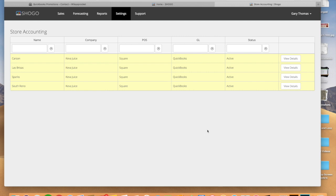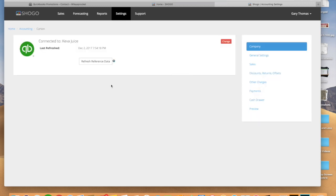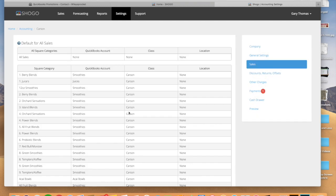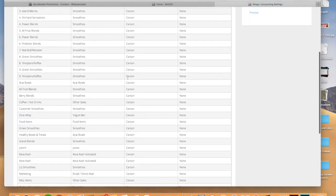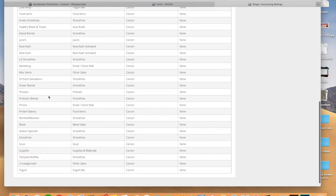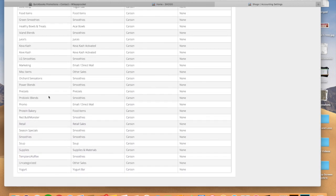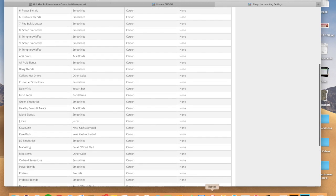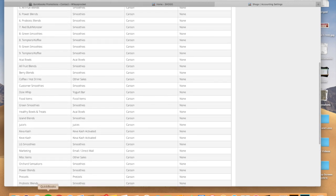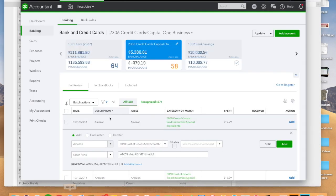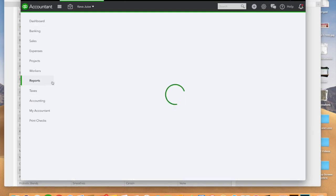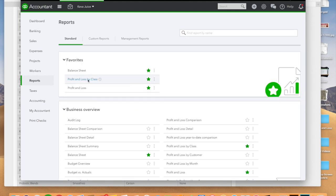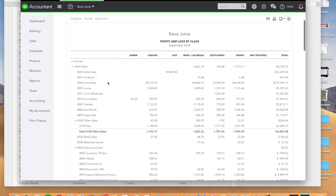And what it does is any sales that come through your point of sales system, it's going to map automatically to the correct chart of accounts in QuickBooks online. It does it automatically. And so why this is important is because when you're running your reports to have to break down all of these different sales lines.